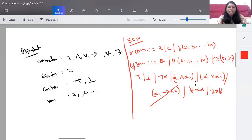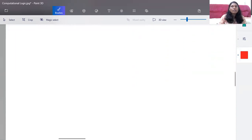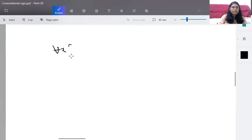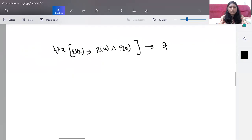When you want to know whether a given predicate logic statement is a well-formed formula or not, you have to follow this BNF structure. For example, consider this predicate logic statement: for all x, q(x) implies r(x), implies r(x) and p(y), implies q(x).